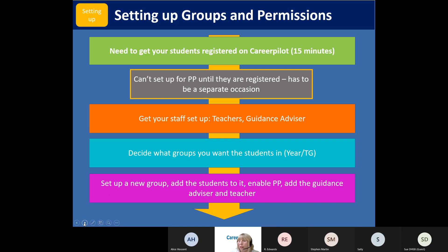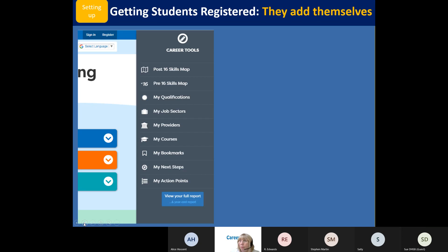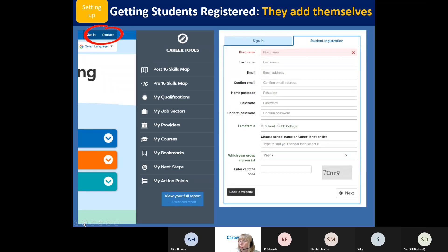Students just register here or sign in if they've already got an account. Do ask them - have you registered on Career Pilot before? Because if they have, you just want them to sign in and use 'forgotten password' if needed. It's useful for you to be able to see what email address they registered with, because sometimes they forget. What you don't want is for them to have two accounts, because that gets messy. They'll fill in this form with personal details and a password, put themselves in your school - make sure they know to do that - and the year group they're in.